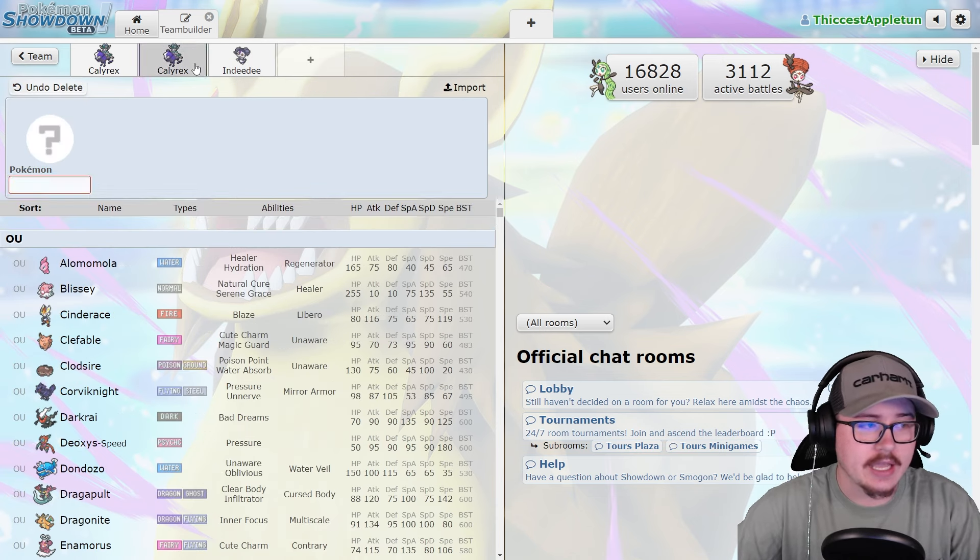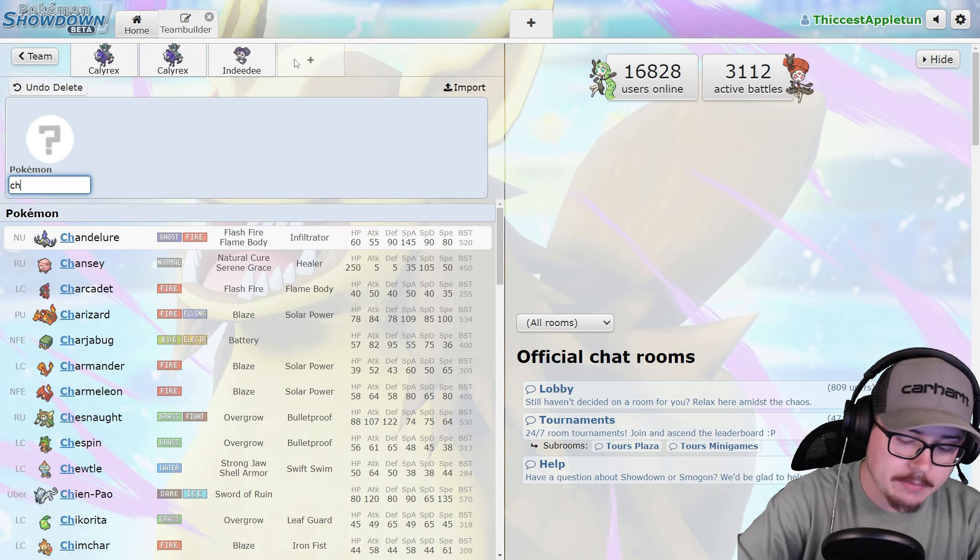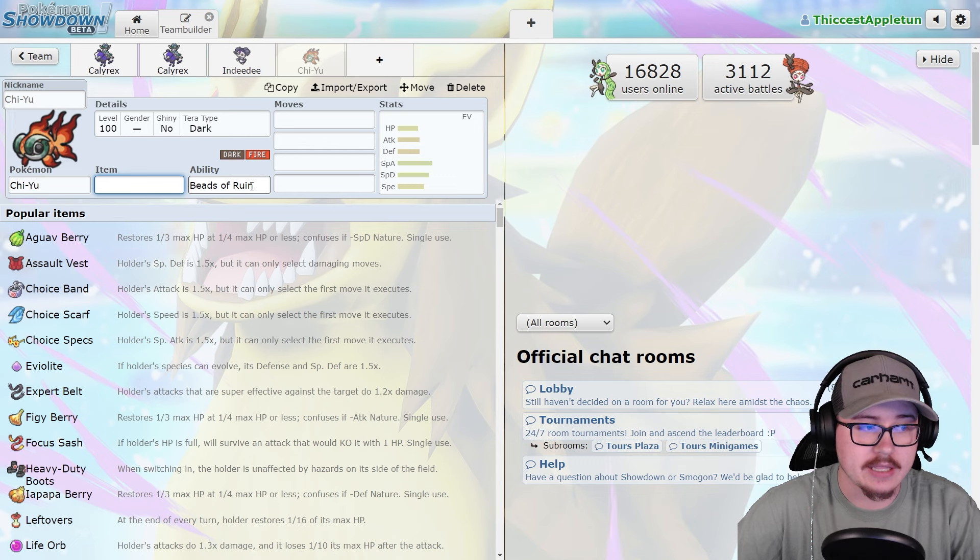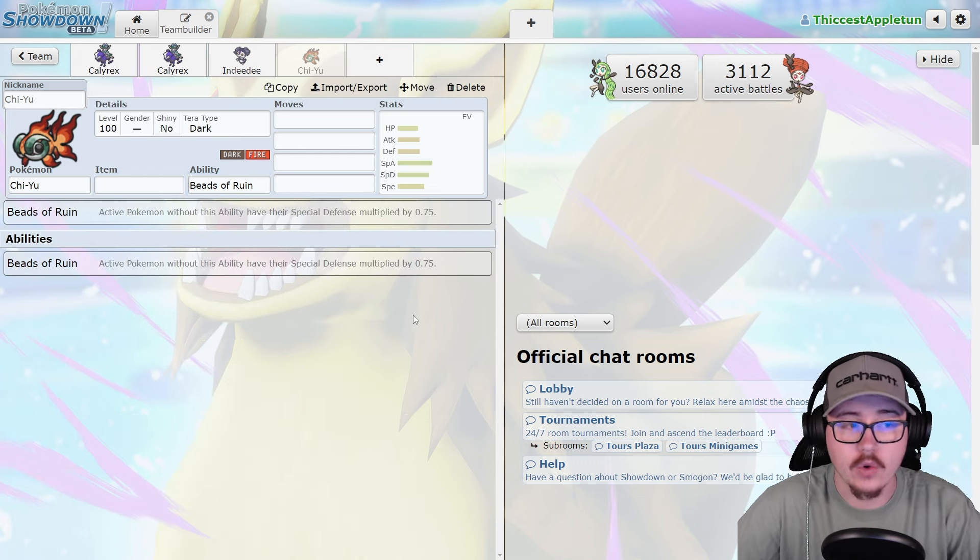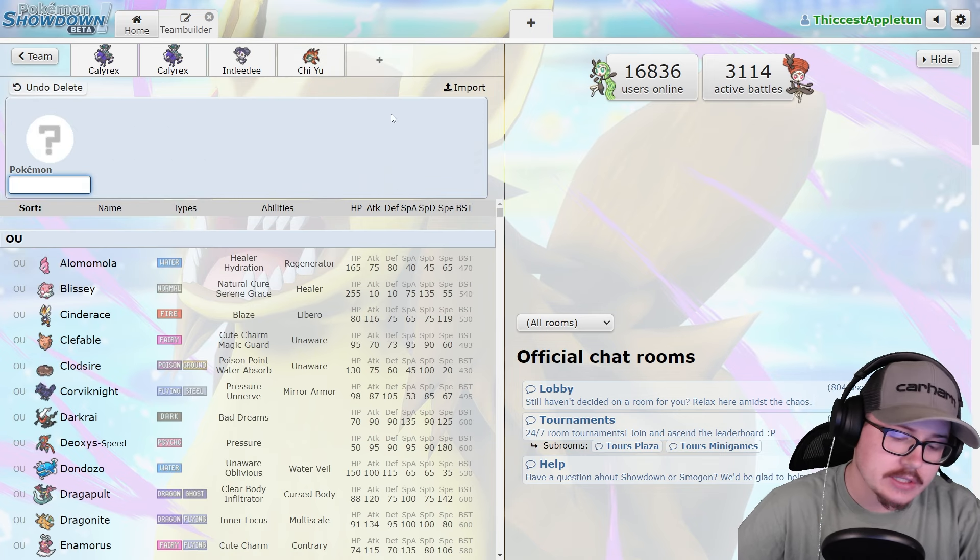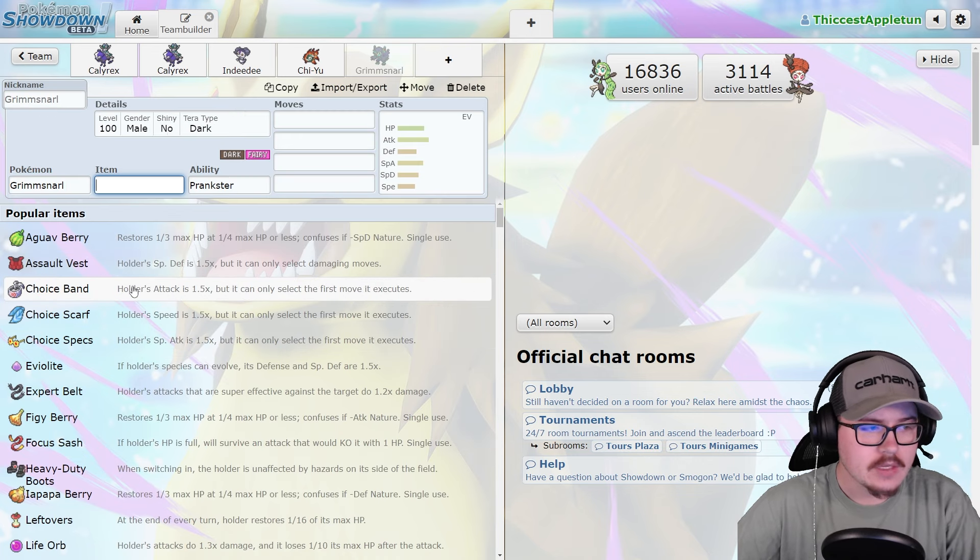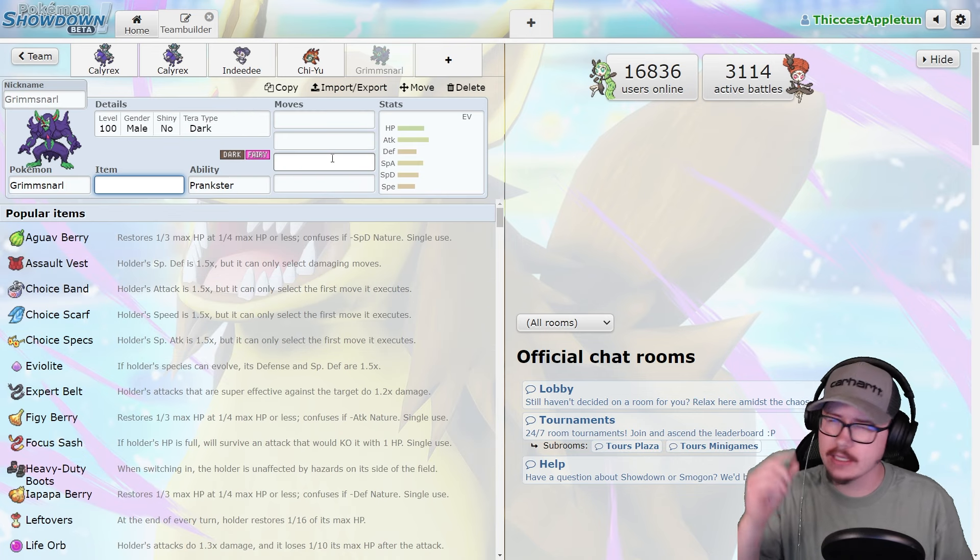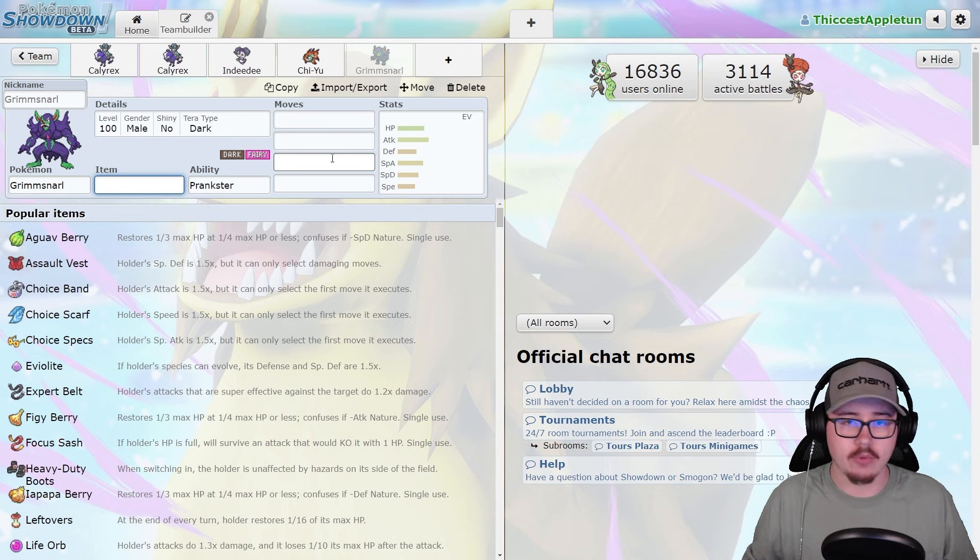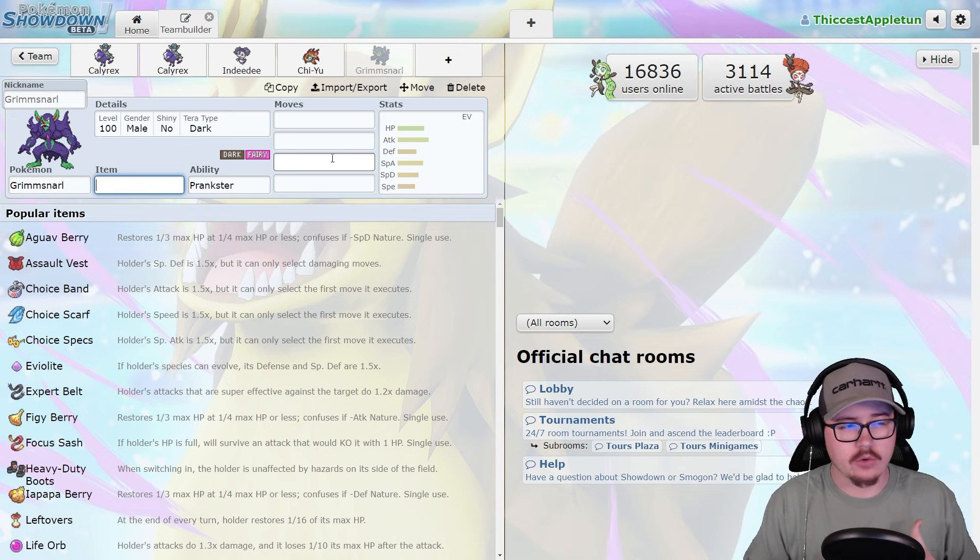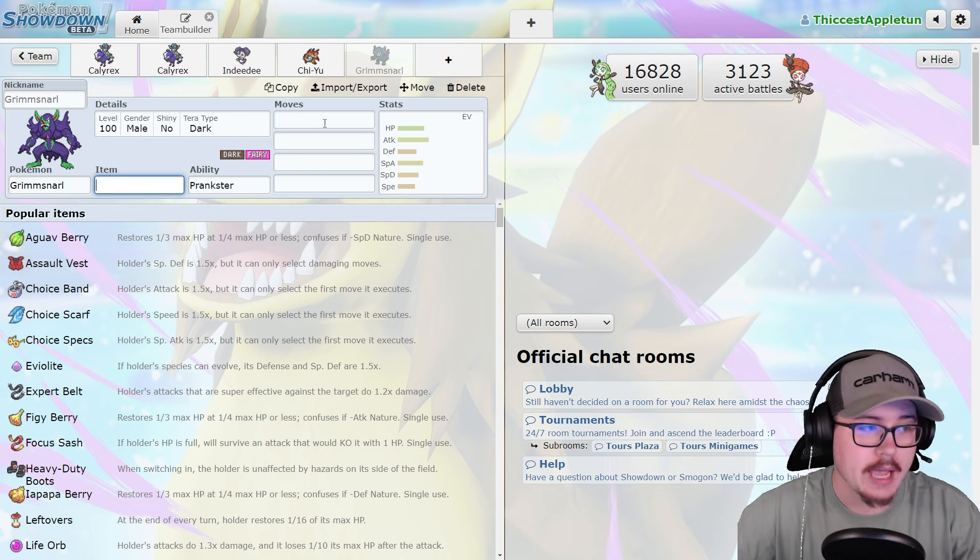Indeedee is a very common partner. Another one that's popping up a lot is Chiyu. Chiyu is actually really good next to this, mainly because of the Beads of Ruin ability. You're lowering that special defense even more, allowing Calyrex to just go nuts and do tons of damage. I think you'll also see a fair bit of Grimmsnarl pop up next to this with the ability to set screens and allow Calyrex to have a little bit more bulk, giving it that opportunity to put out more damage and get that Nasty Plot up.